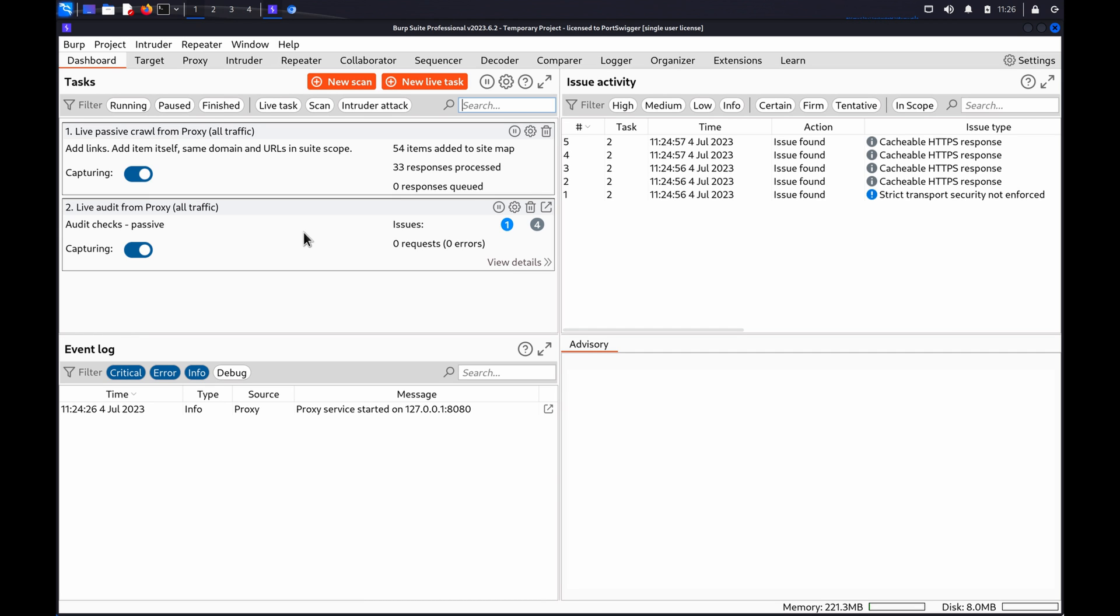You can use Burp Intruder to help enumerate these IPs and potentially gain access to the back-end systems.